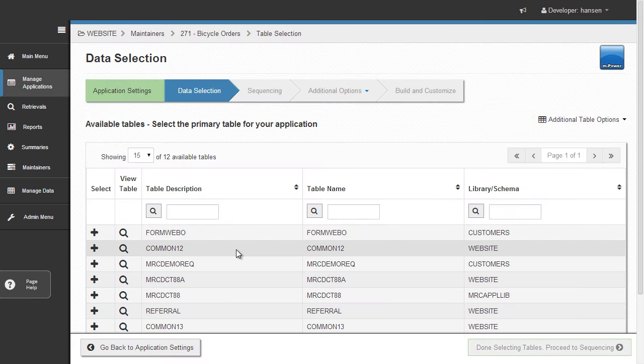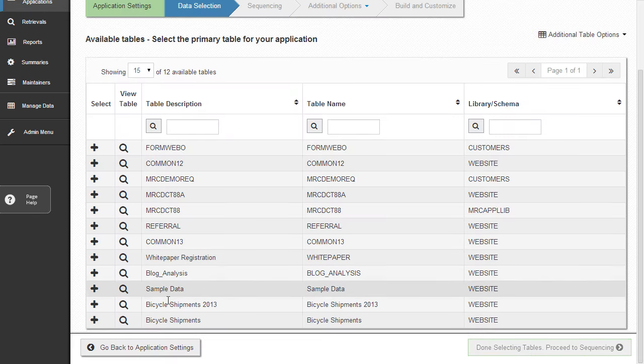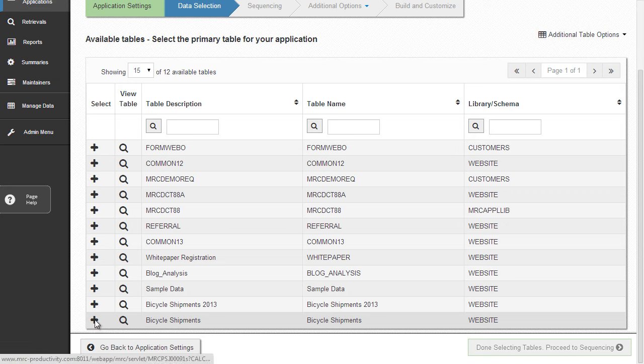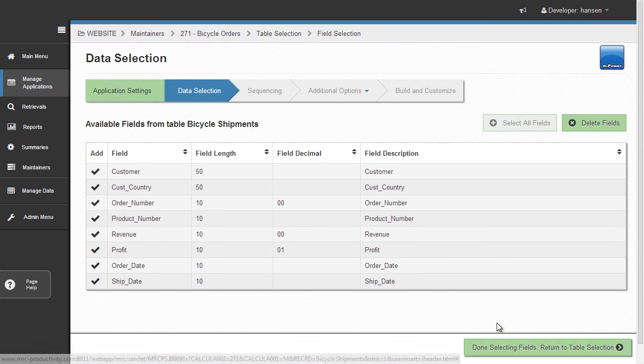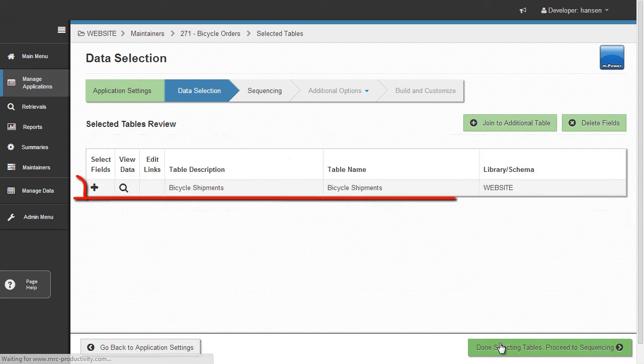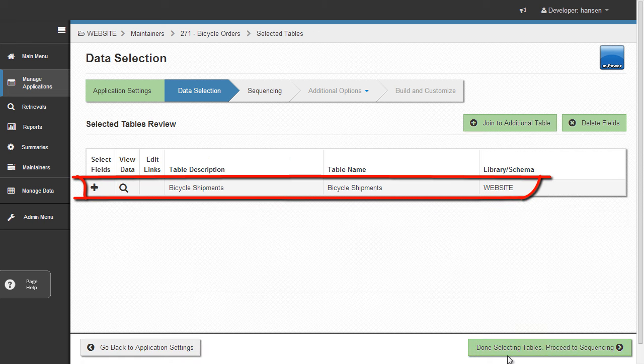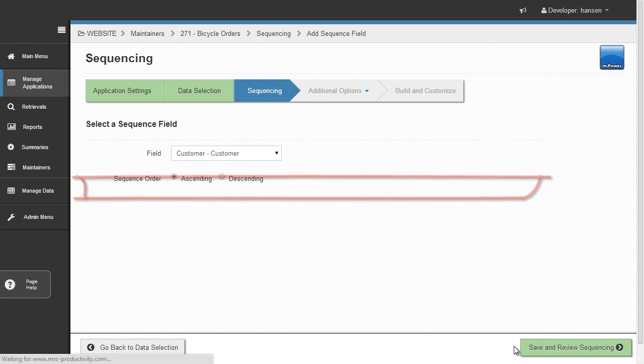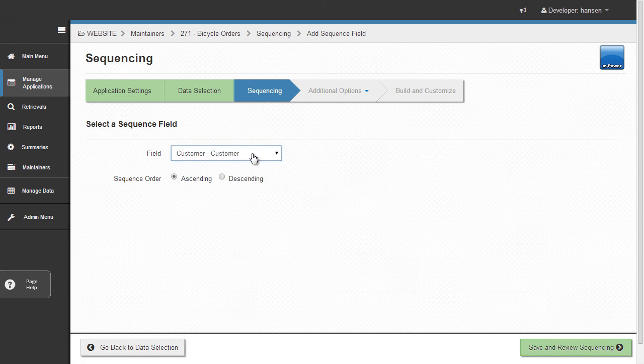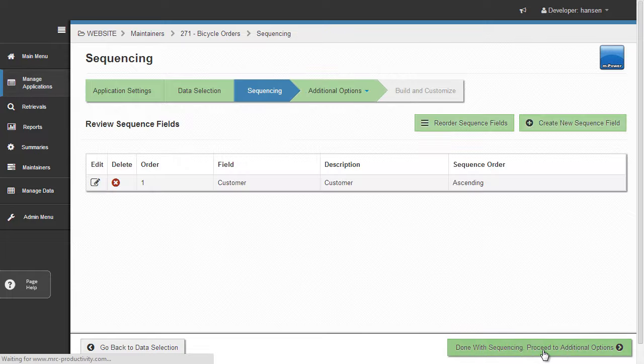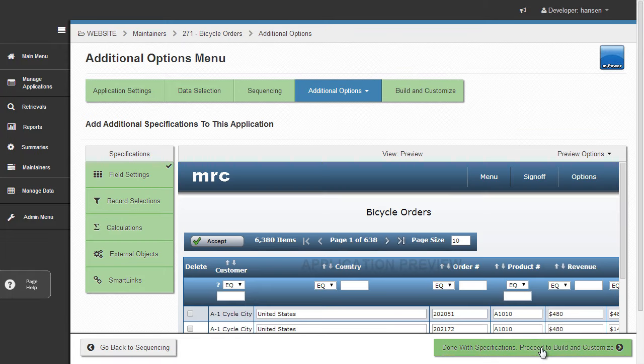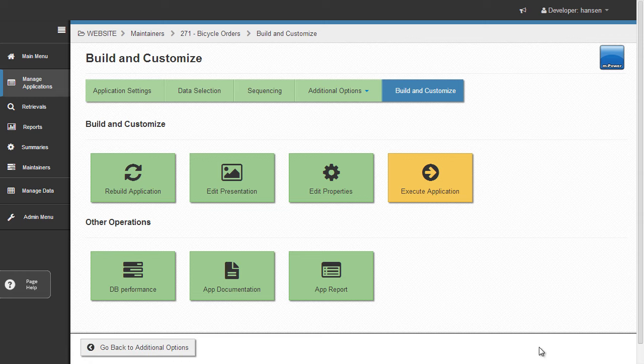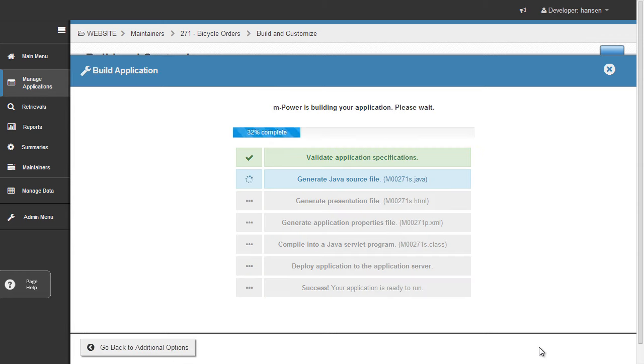This template lets users view and edit their database table in a grid format, just as they would in a spreadsheet. Now once I've selected my template and chosen my recently created database table, I just need to tell mPower how to sort my data, and I'm all done. Now I just click build and let mPower put everything together for me.